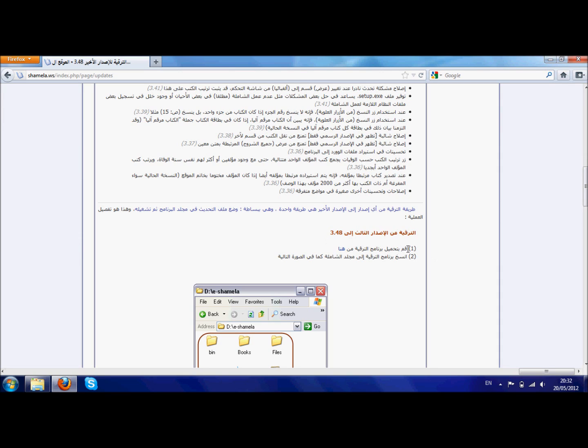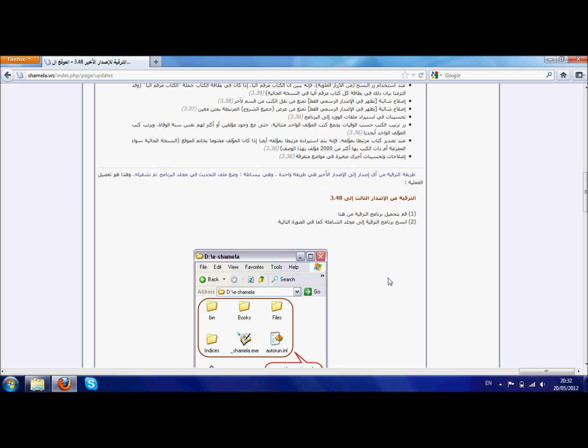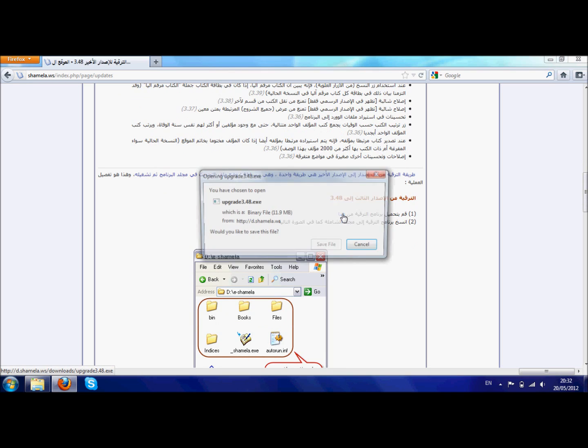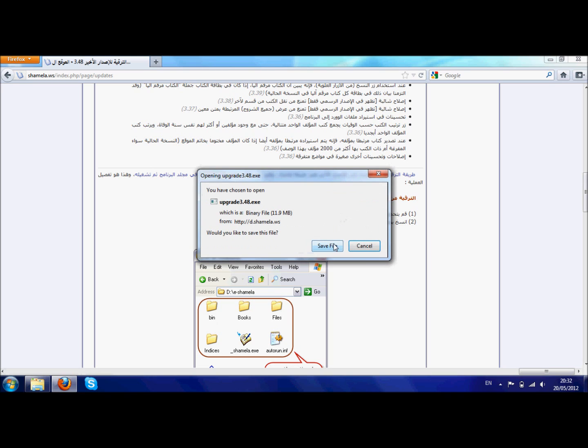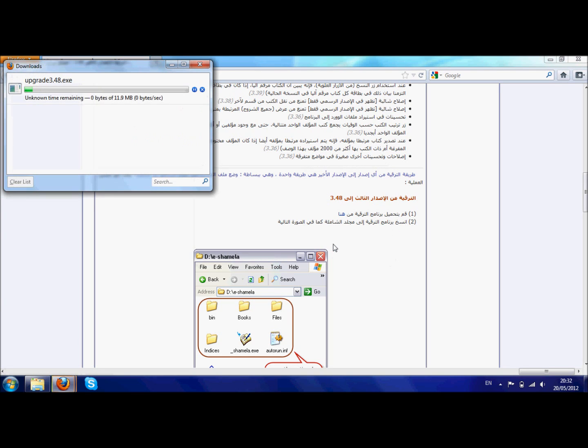Okay, قم بتحميل برنامج الترقية من هنا - download the update file or program from here. So when you press this هنا, it will immediately start downloading what you need. Save file. So that will save the patch or the upgrade program wherever your internet browser is set to download things to.